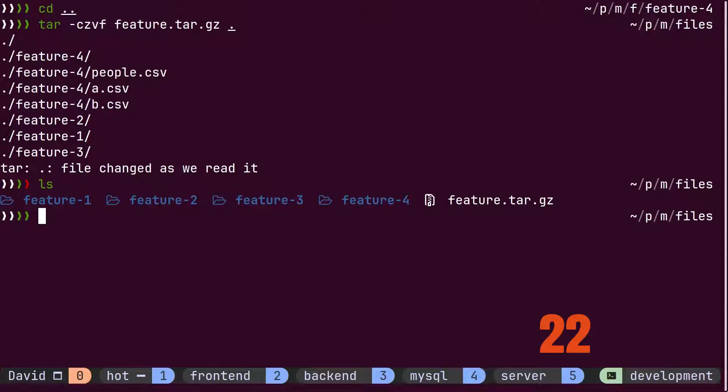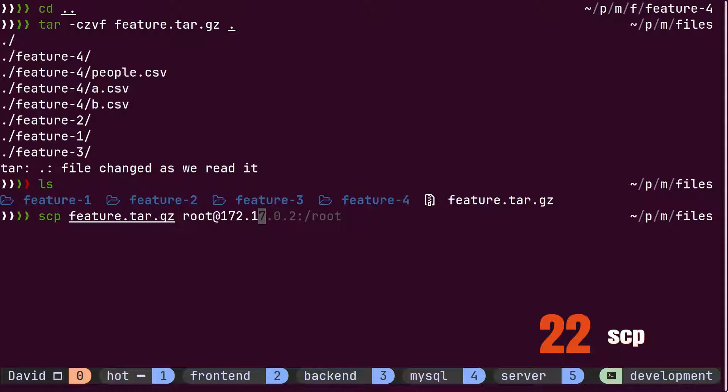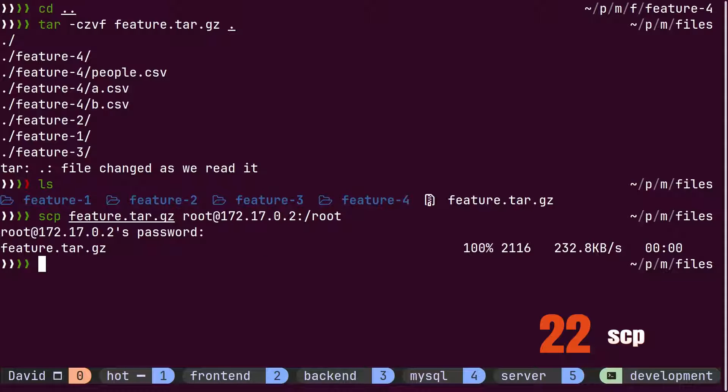Now that the tar file is ready, he uploads it to the server using the scp command. The scp command works the same as the cp command, except it takes the address of the server where we want to upload the file.